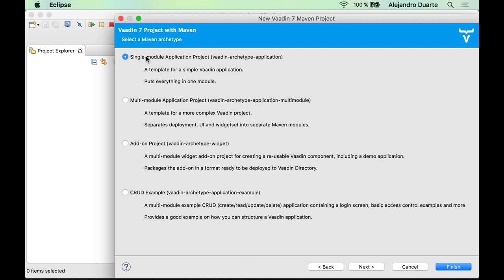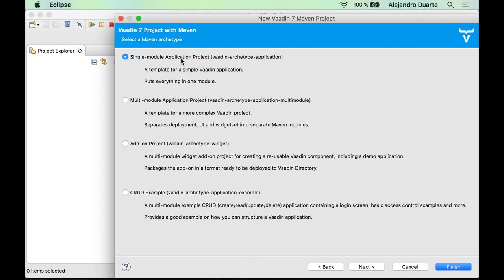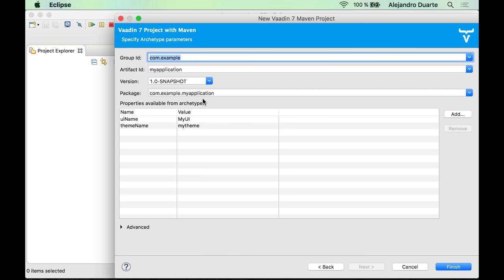You will have many options when creating a new Vaadin project. We are not going to go through all this, but make sure you select a single module application project. It's very simple and a good place to start a new Vaadin project. Click next.